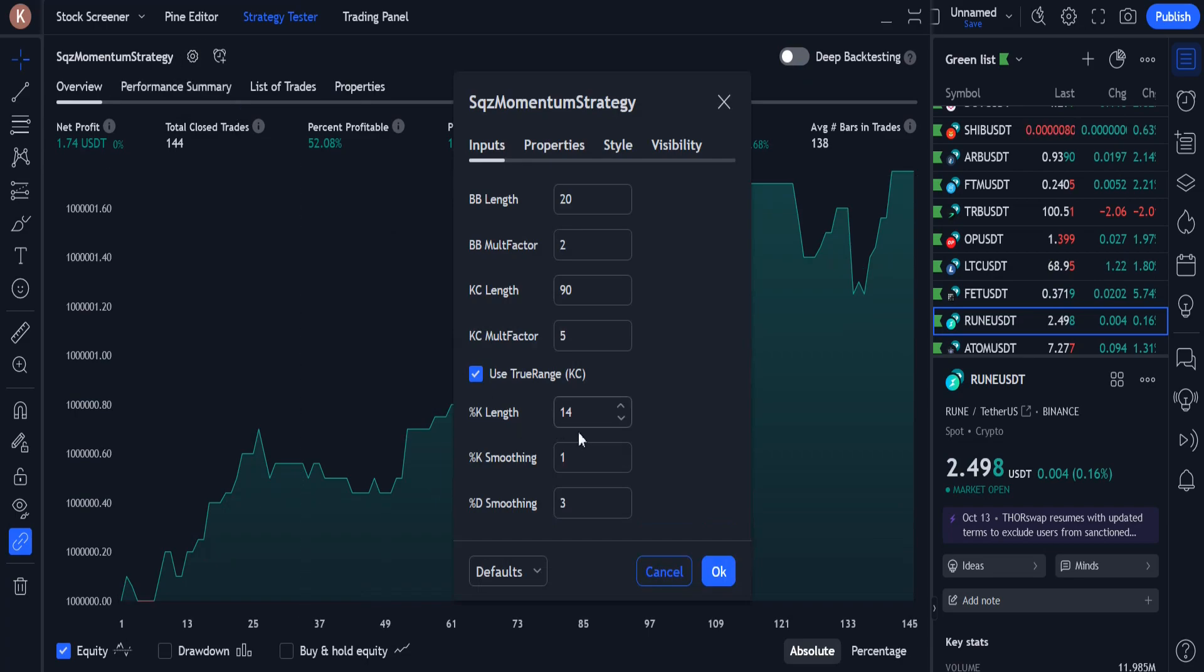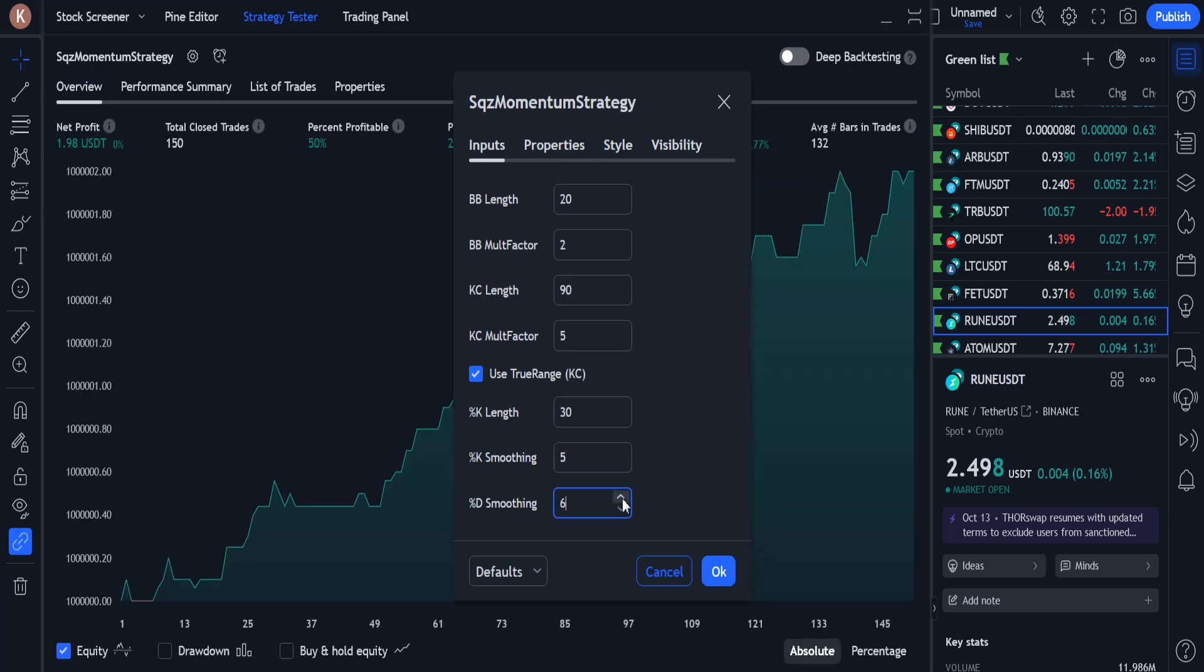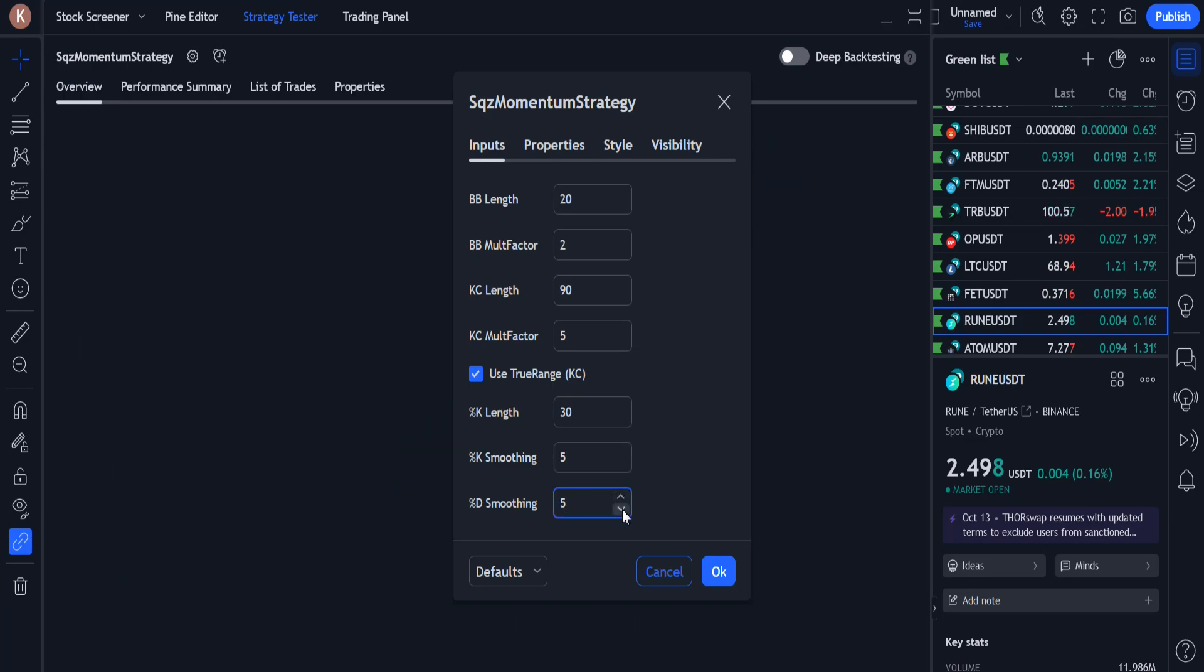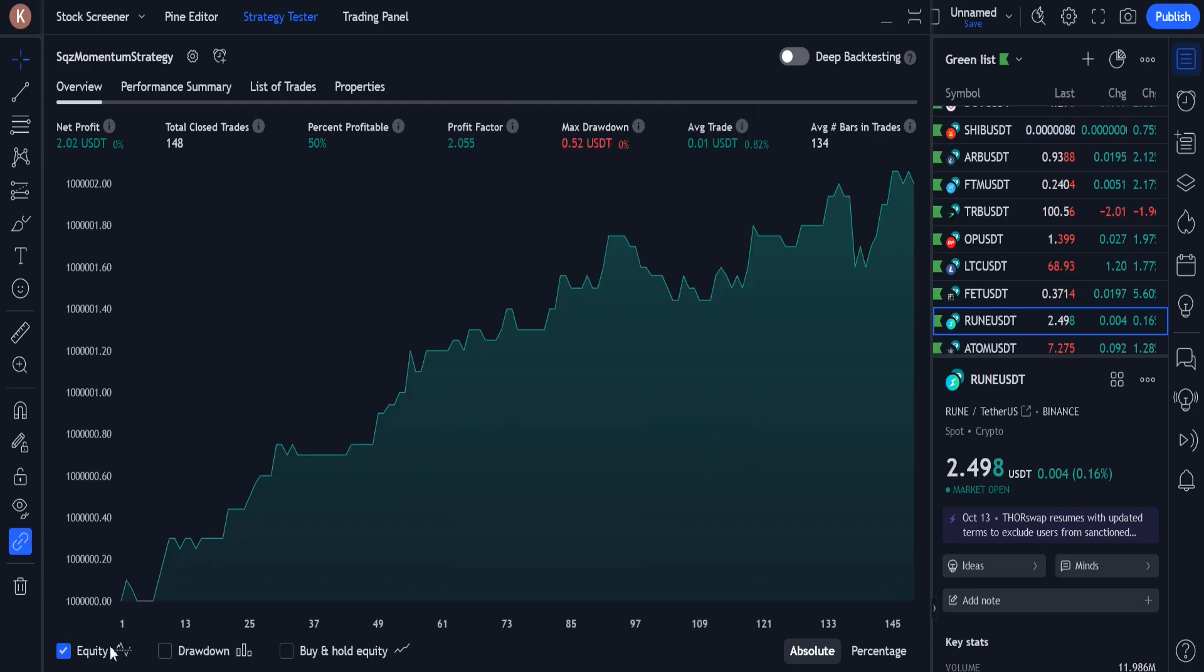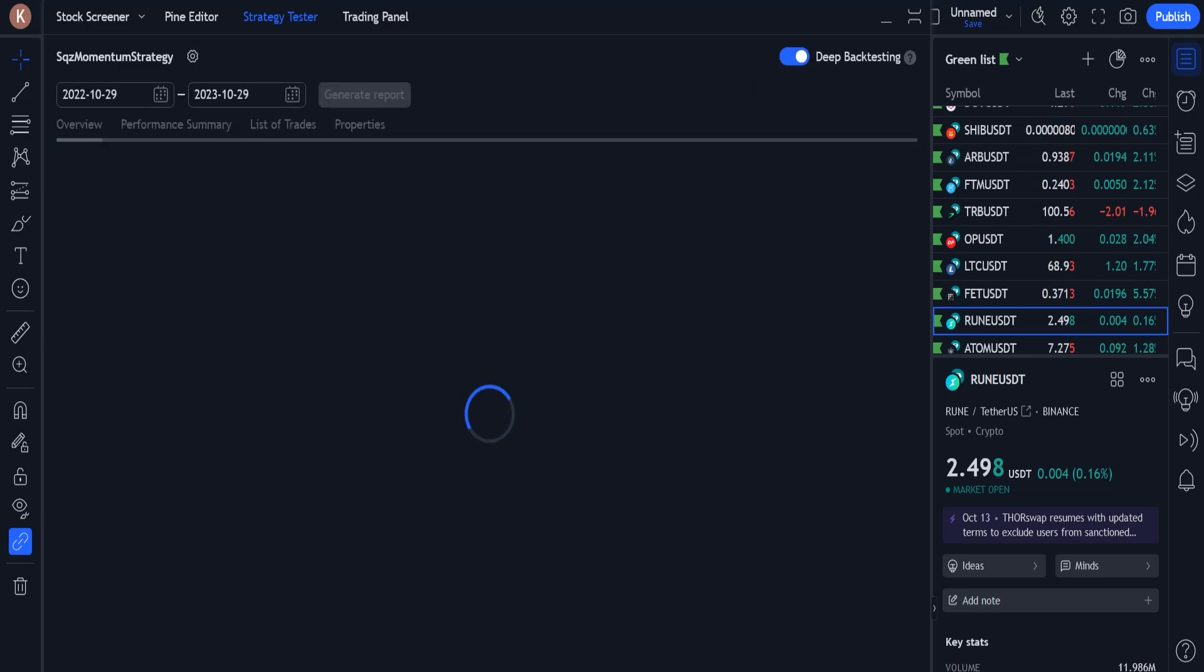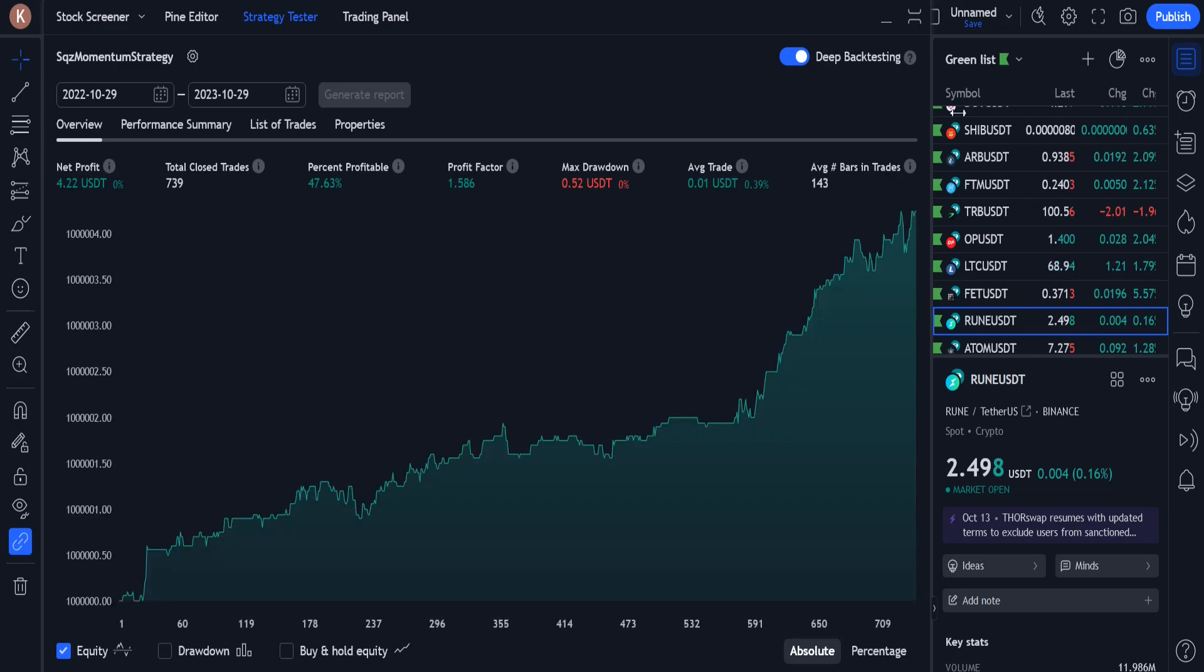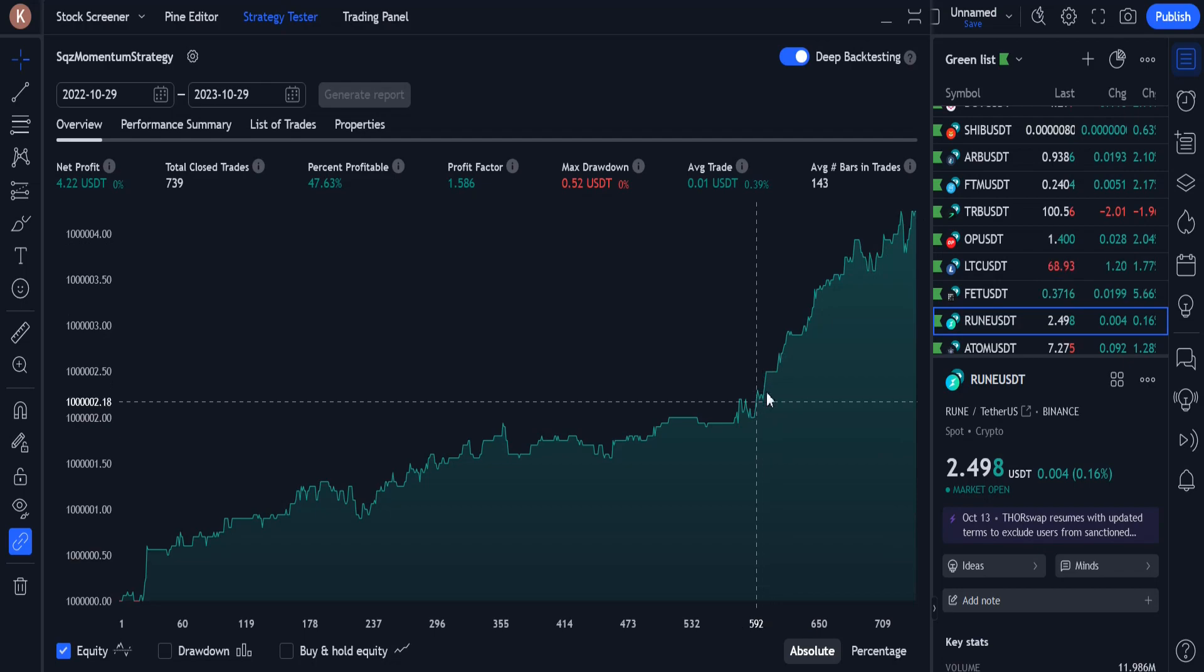I change the default settings of stochastic. I change K length to 30, K smoothing to 5 and D smoothing to 5. Again, the profit chart gets better, both in the short term and in the long term.